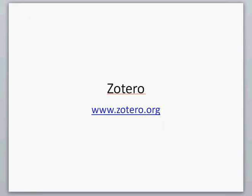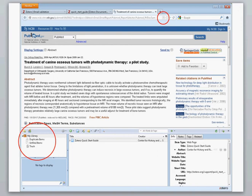Next up is Zotero. It's a free, easy-to-use tool to help you collect, organize, cite, and share your research sources. It lives right where you do, in the web browser itself.